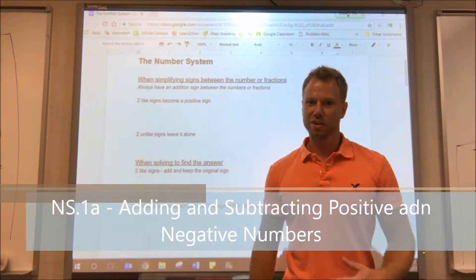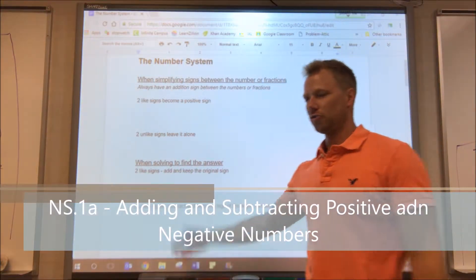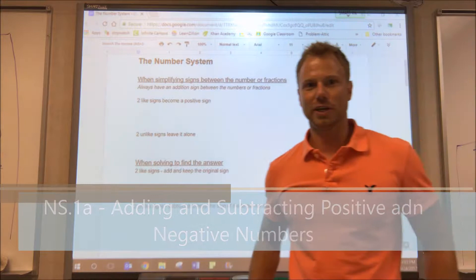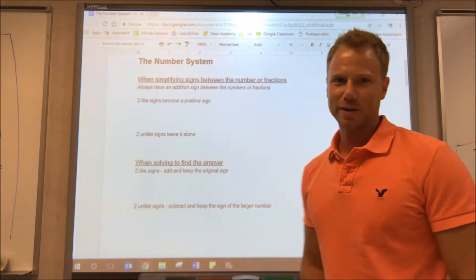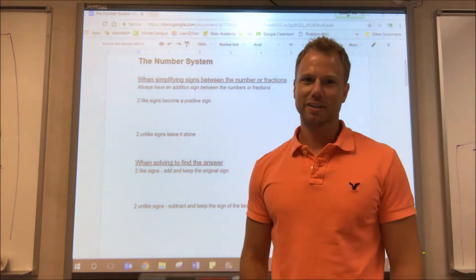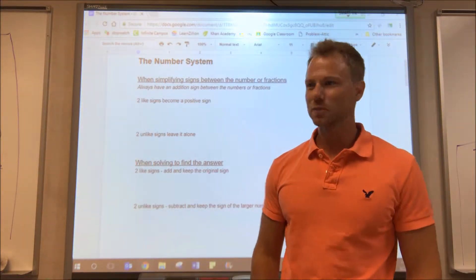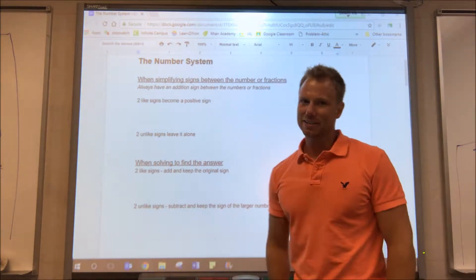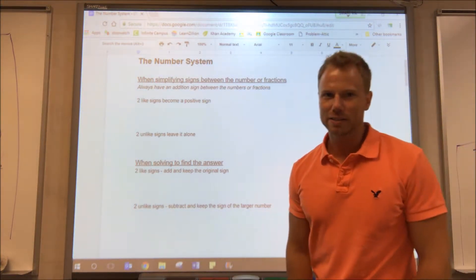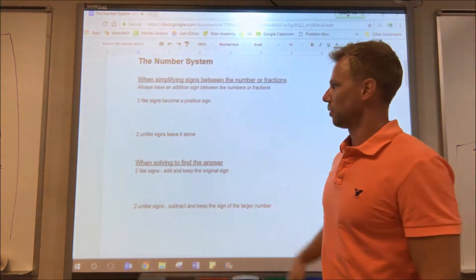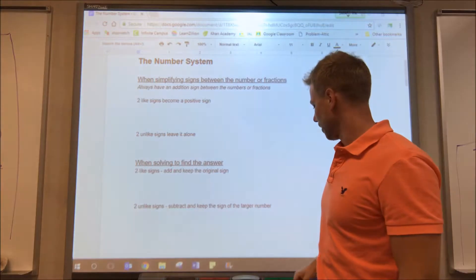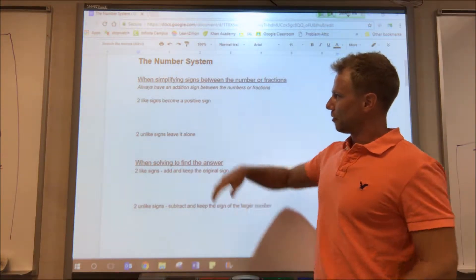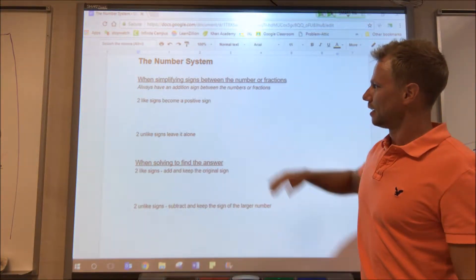Hello seventh graders, this is our first instructional video and our first standards, so get ready — we have a lot coming at us this year and a lot to learn. First, we are doing adding and subtracting positive and negative numbers, and there are a couple of rules that we have to follow when simplifying signs between the numbers or fractions.